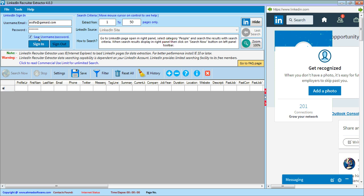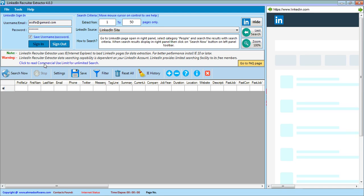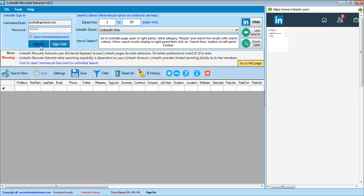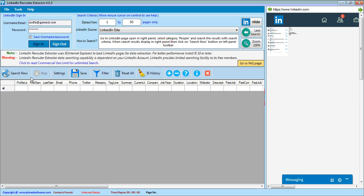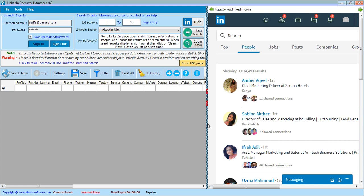Note that without signing in, the LinkedIn part is in a frozen state. Some functions like the Last Search button, LinkedIn Source Search Now button, and Stop button are in a disabled state, and these will enable when you sign in from the software. Now the software is successfully signed in, so the sign-in button is disabled and all other options are enabled.